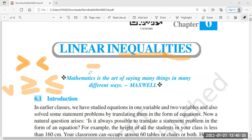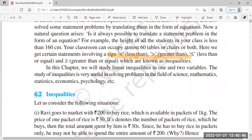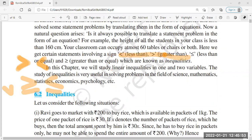Not equal to sign - only does not equal, nothing is equal. So let's start with the linear inequalities. Greater than or less than, greater than or equal to, or less than or equal to - these are all inequalities.